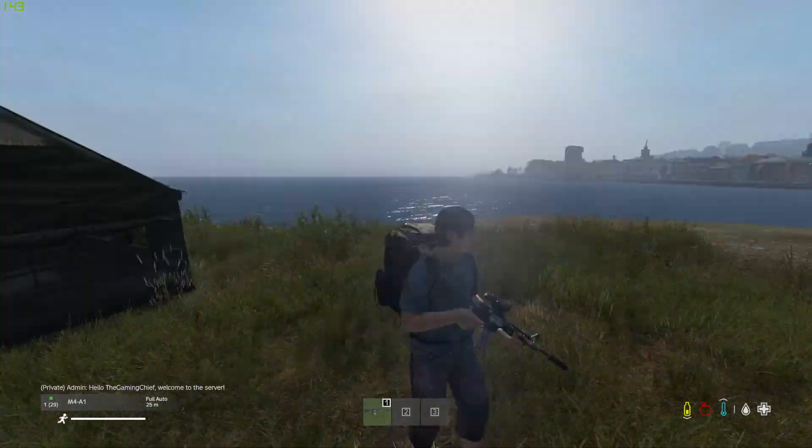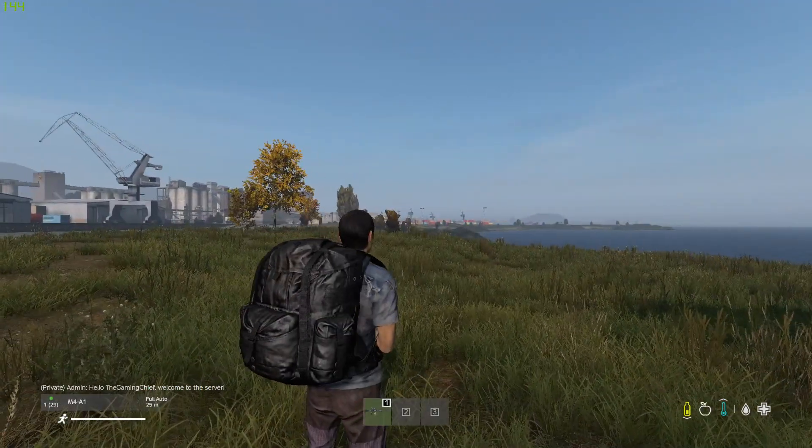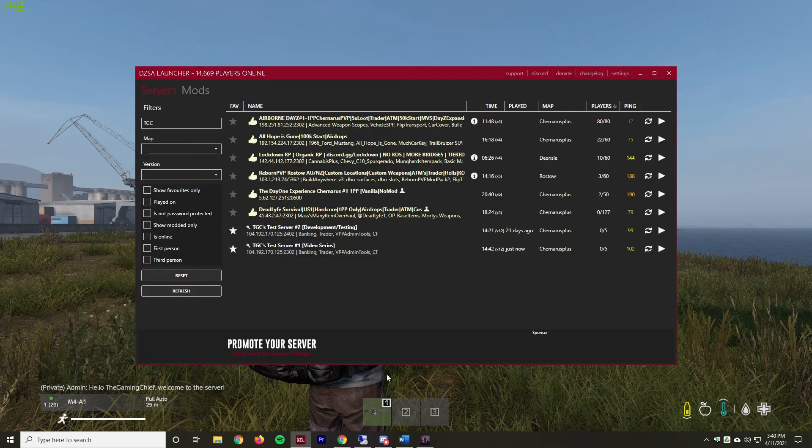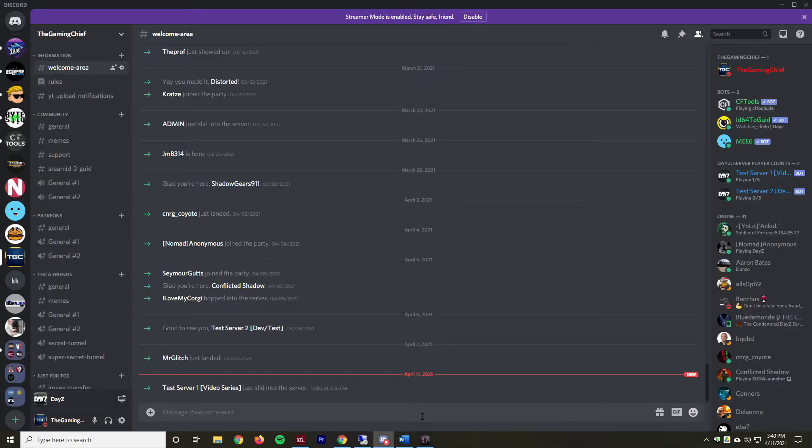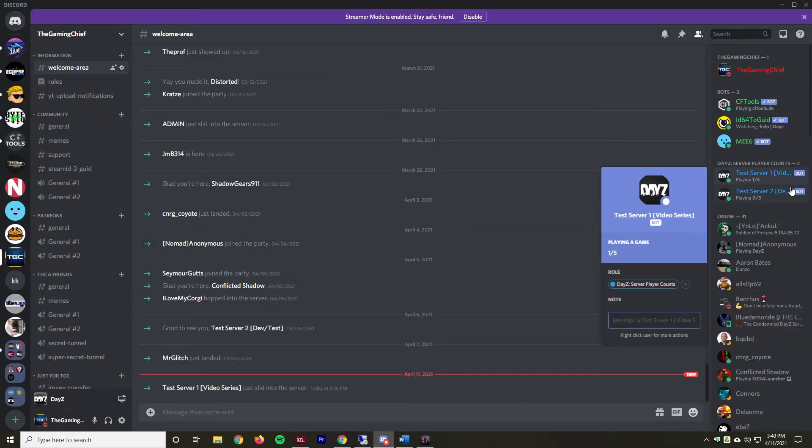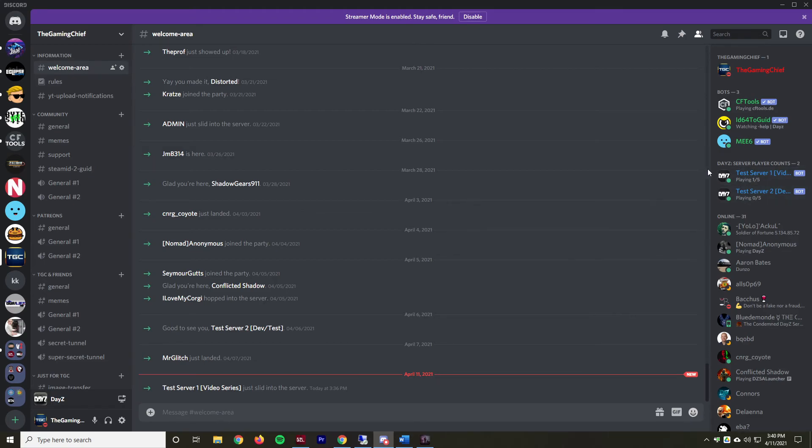Alright, and now that we're in we can alt tab out, go back into Discord, and we can see it's already updated to say one out of five now instead. That should be good to go.